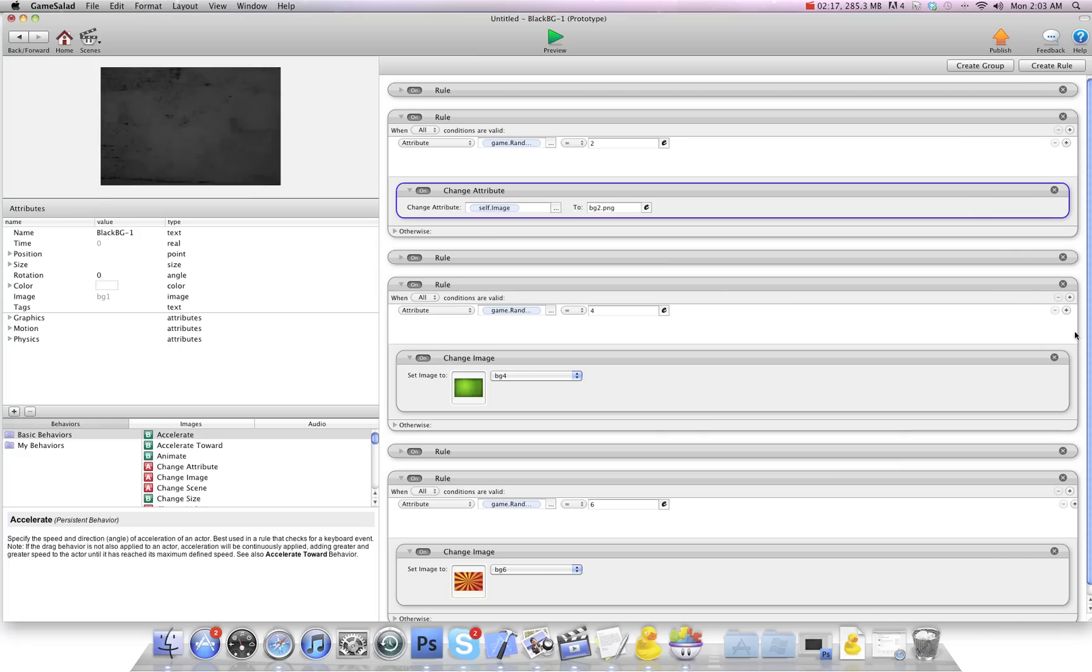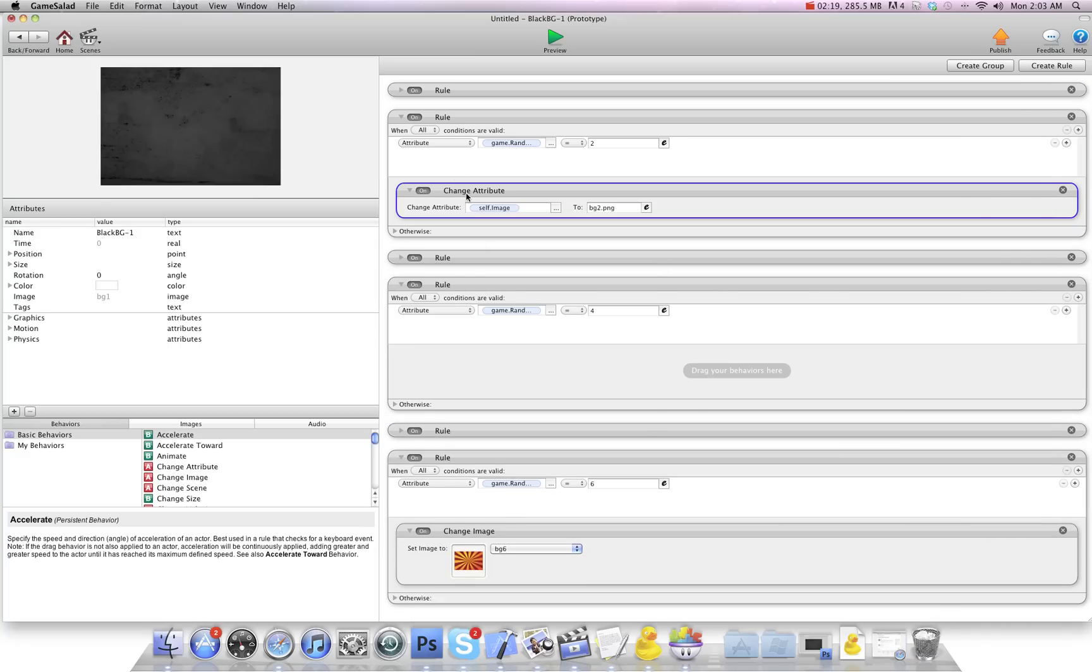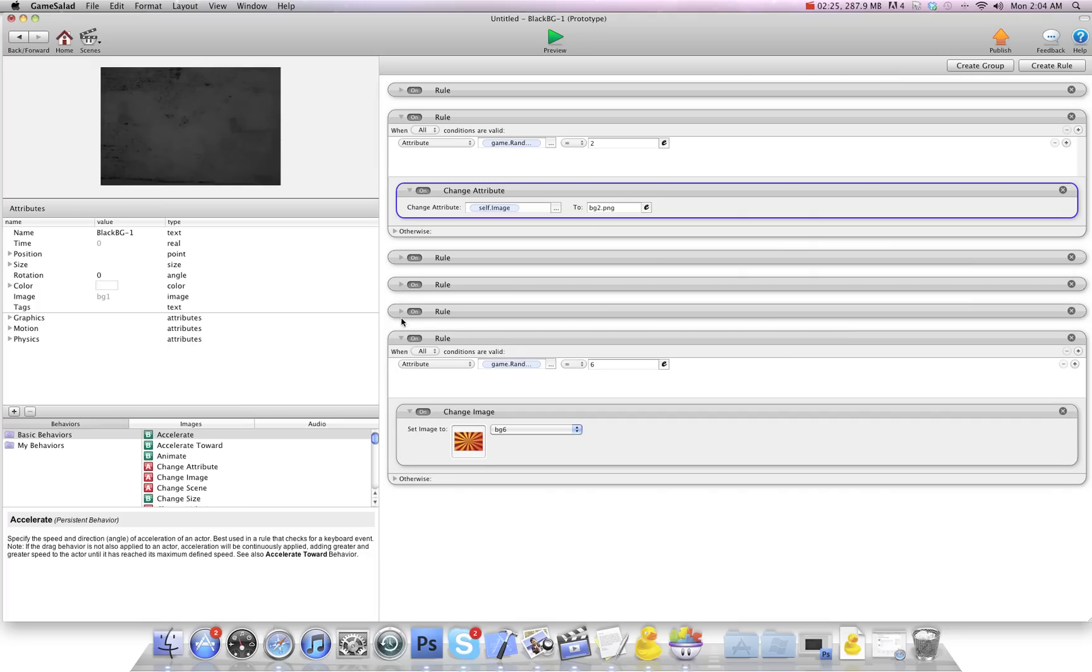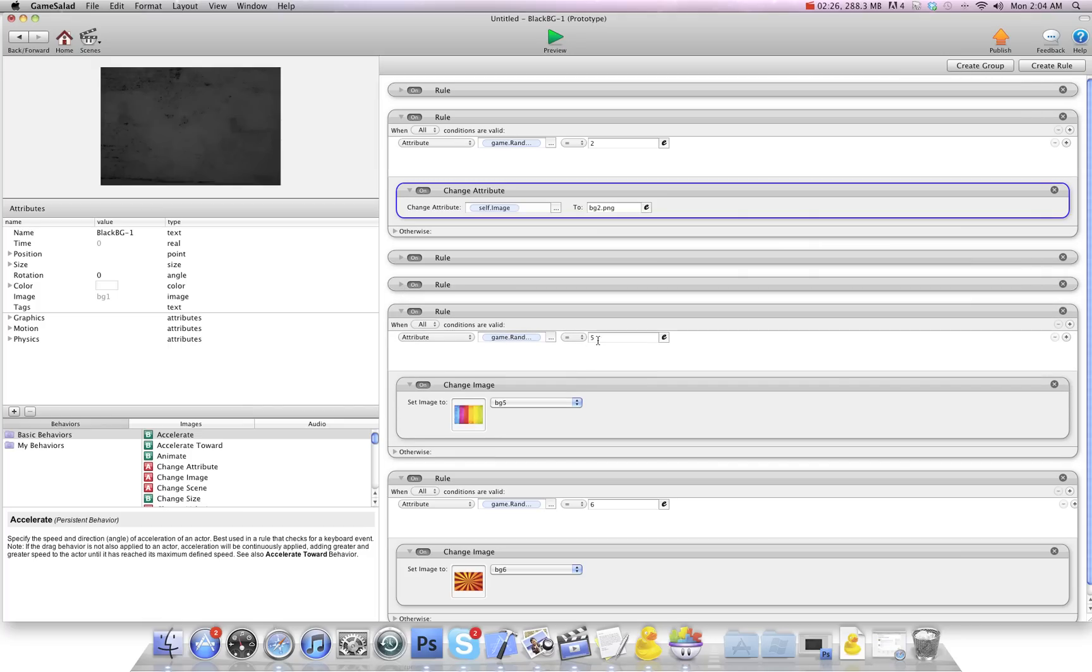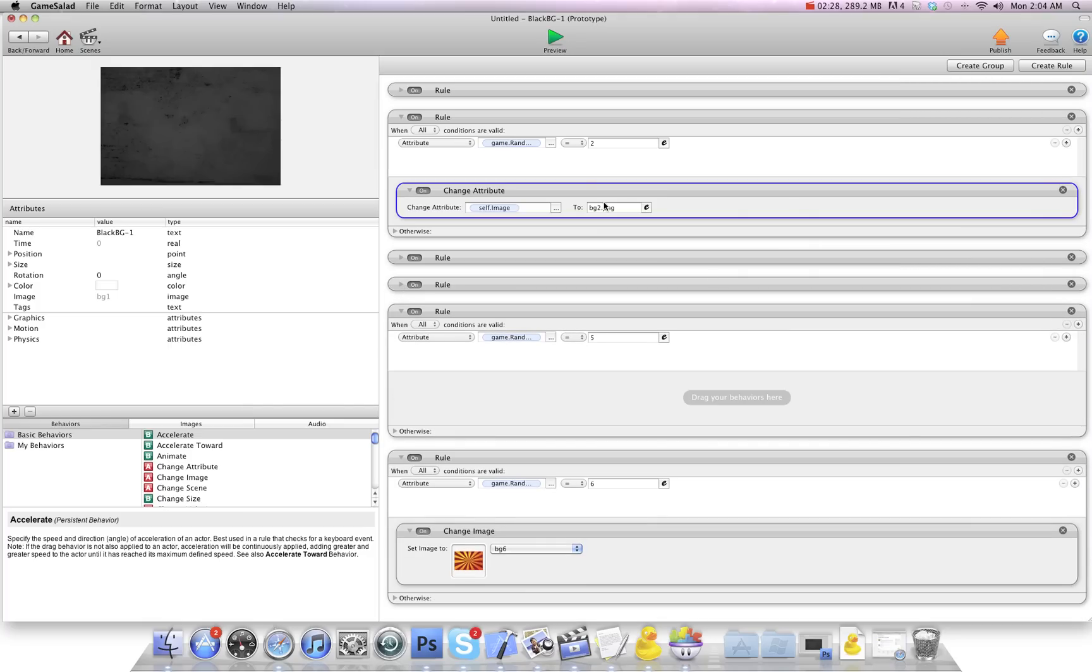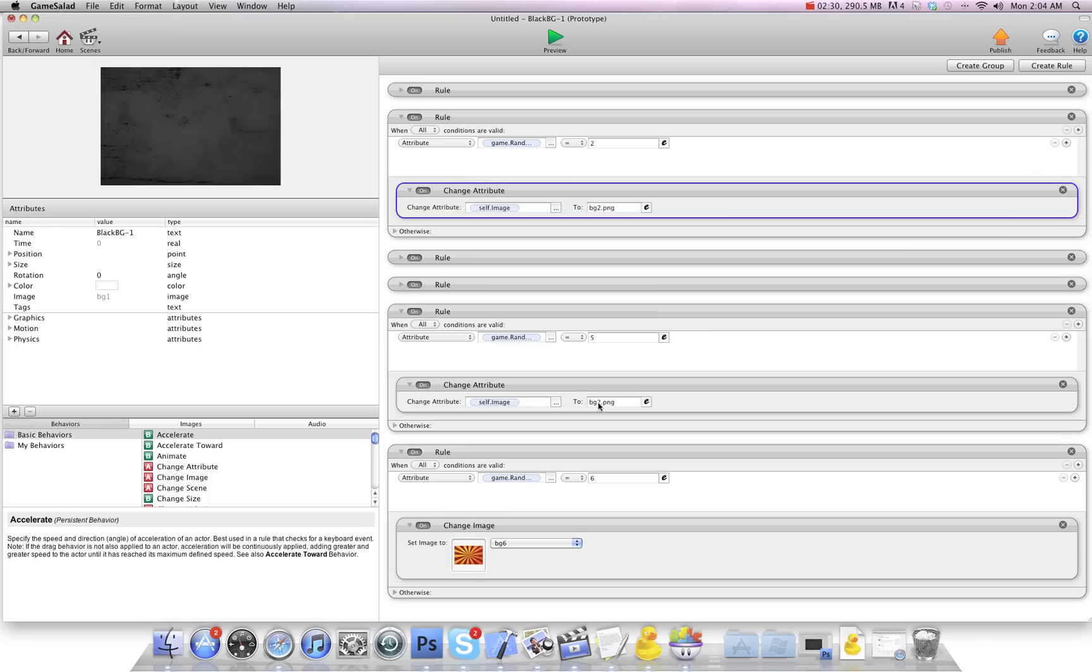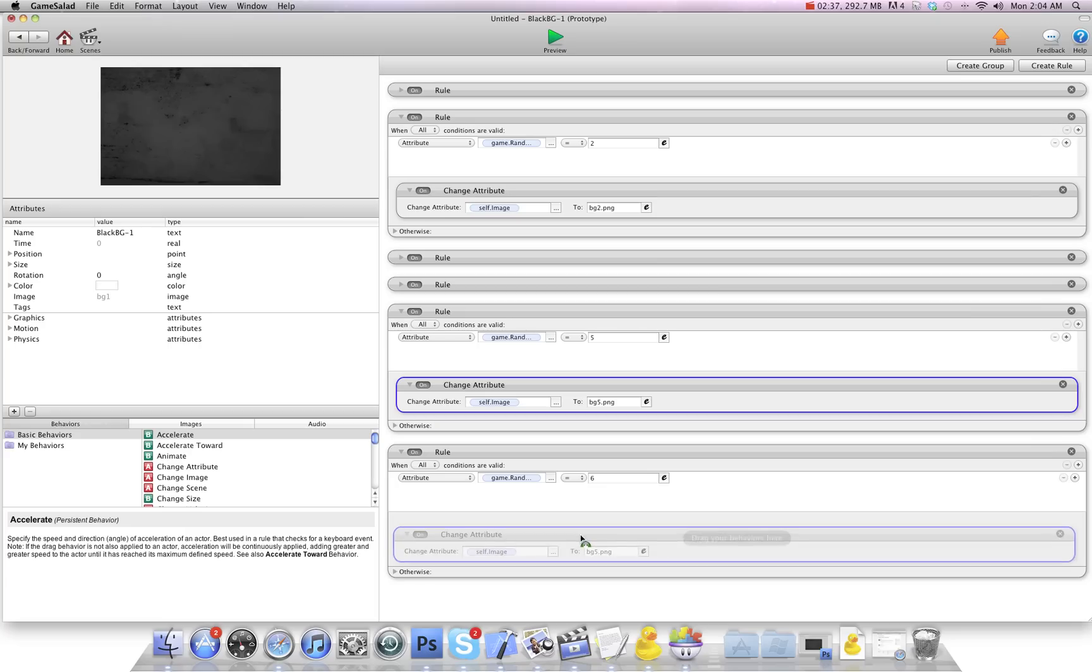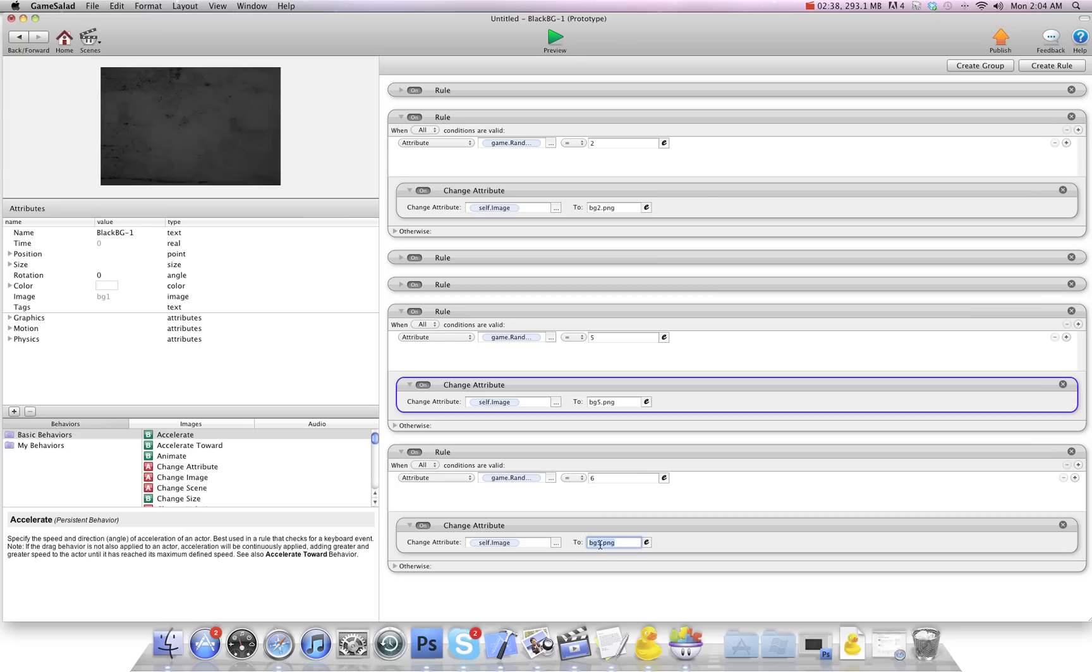I'm going to delete this one. So bg4. Two more here. And there we go.